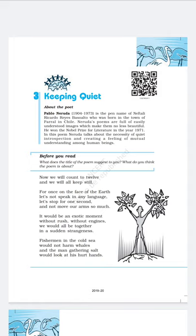Let's move to the next line. The poet says: 'It would be an exotic moment, without rush, without engines. We would all be together in a sudden strangeness.' The poet says that it would be a rare situation — an exotic moment — a situation that had never happened before.